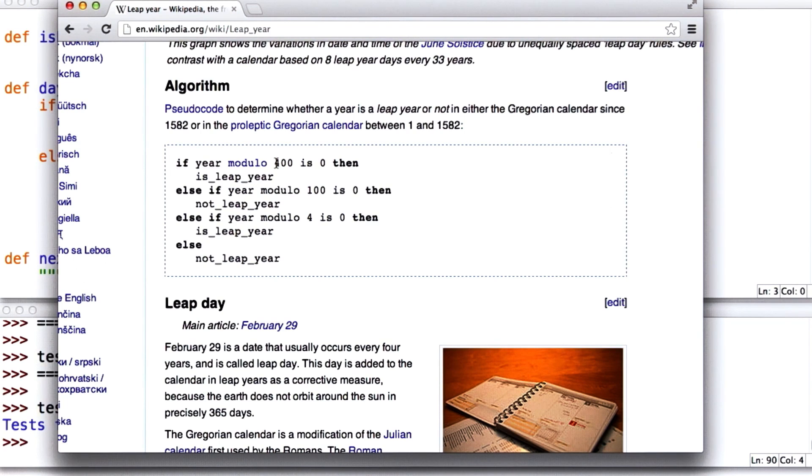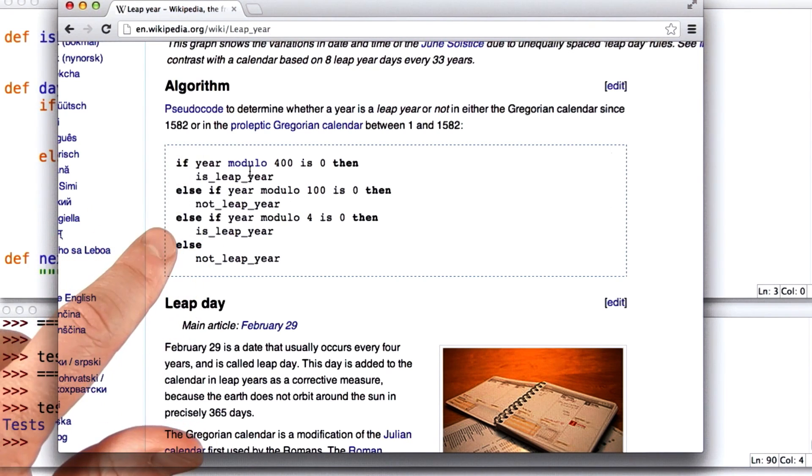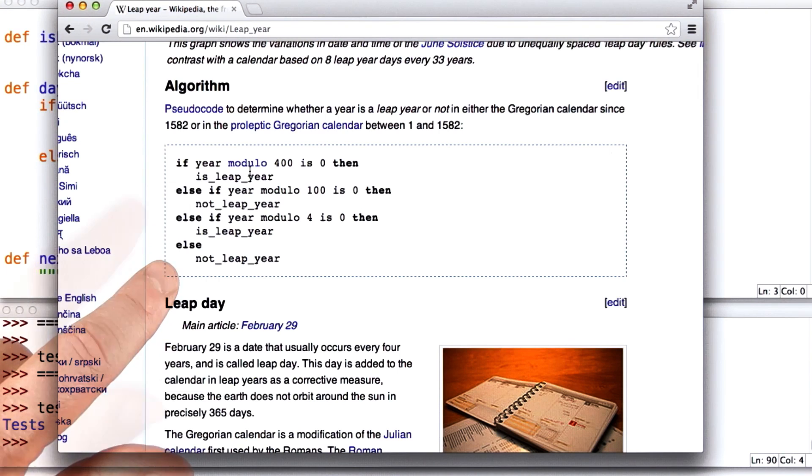If it's divisible by 400, then it's a leap year. If it's divisible by 100, then it's not. If it was not divisible by 400, if it was divisible by 4, then it's a leap year. Otherwise, it's not a leap year.